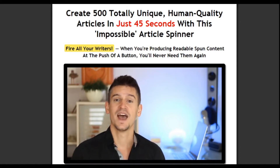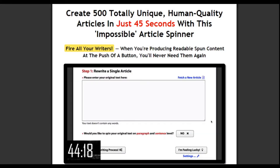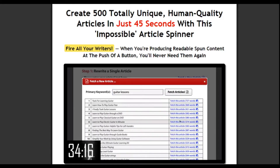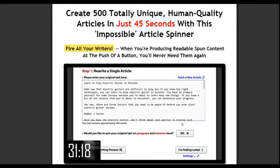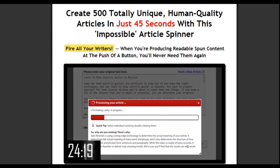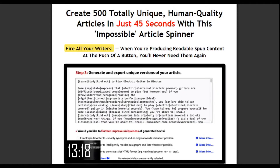Let me show you how. I promised you 500 articles in 45 seconds, so let's start the clock and do that. First, we need an article. Let's click 'Fetch a new article' and use the built-in database of seed articles to find an article about, say, guitar lessons. Let's just pick this one — boom! Now we're going to create 500 completely unique articles from this one. I'm just going to click 'I'm feeling lucky.' If you want manual control, you can do that, but this will tell Spin Rewriter to rework our article automatically. This bit takes a bit longer than most spinners because Spin Rewriter is doing so much more. Just a few extra seconds, and you get a vastly improved result.